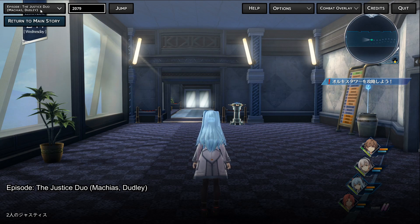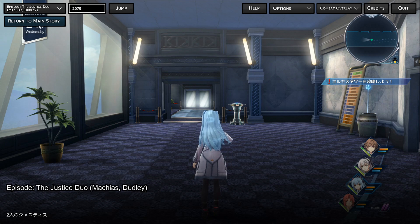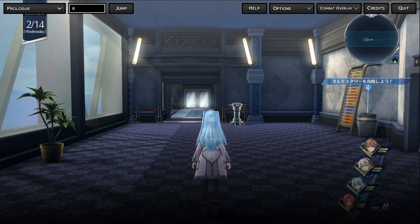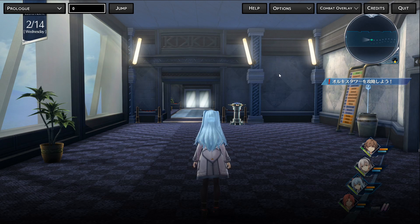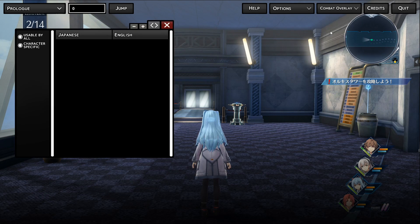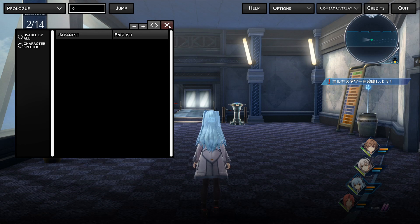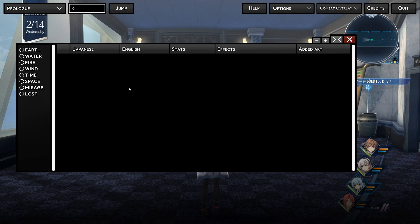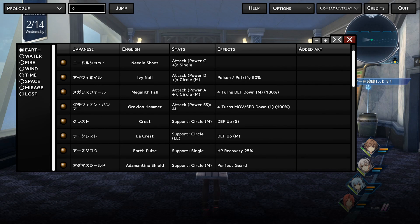Here I've gone ahead and already selected an episode. And then a button will appear below that will return you exactly to the main story chapter that you're at, on the exact line that you're at. To view translations of items, quarts, crafts, brave orders, and their effects, near the top right of the screen where it says Combat Overlay, click on that drop down menu. Here you can view all accessories and items and their descriptions. So here for quarts as an example — looking at all the earth quarts — you can see all their Japanese names, then their English name, their stats, their effects, as well as other added arts.